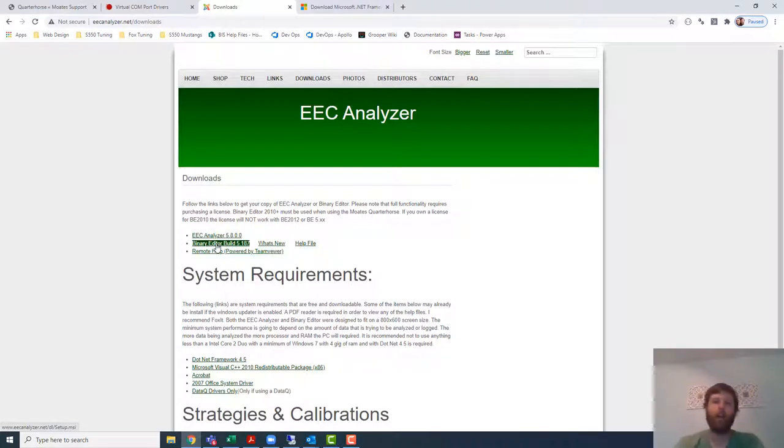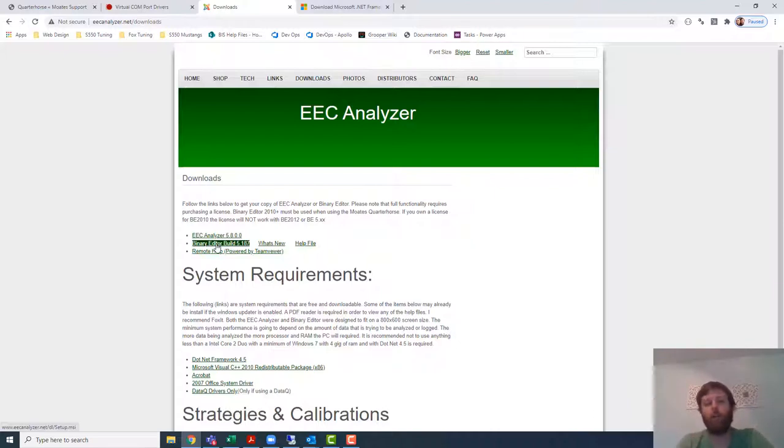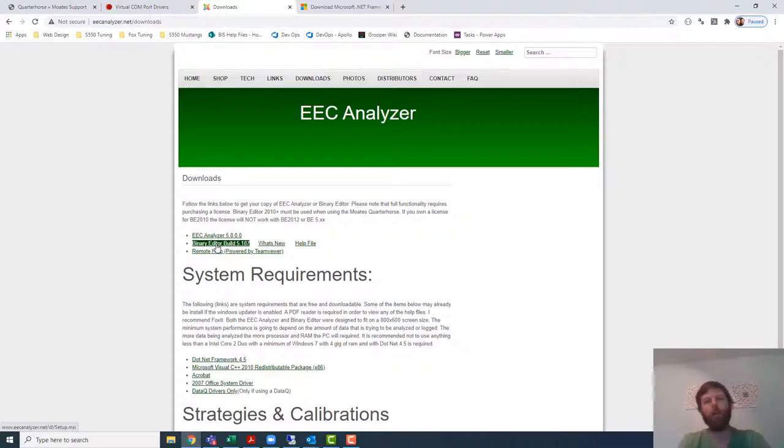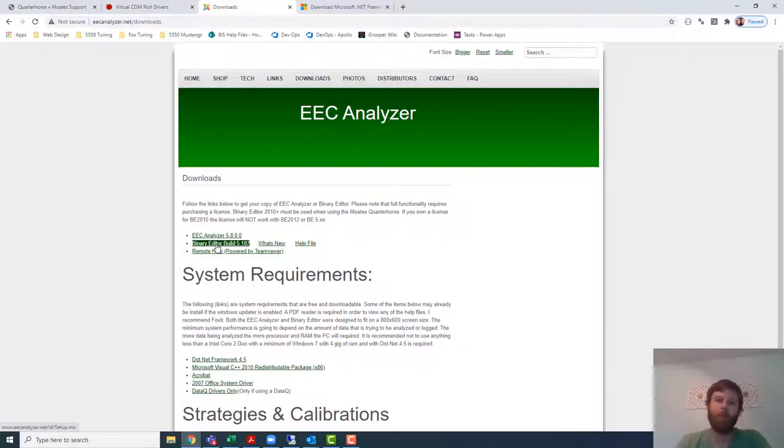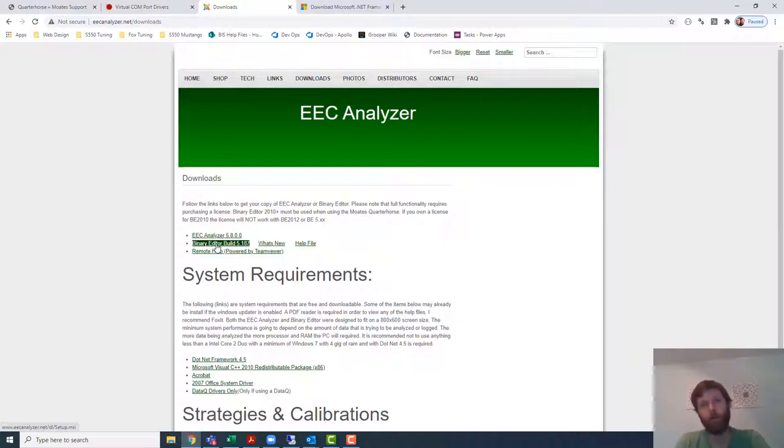Okay so that's step one guys, get your software installed. Now because generally when people are going with this platform, at least the people that I work with commonly, you're also combining the MOATS Quarter Horse chip. The MOATS Quarter Horse chip itself also has something that you need to install, there's a driver for that.